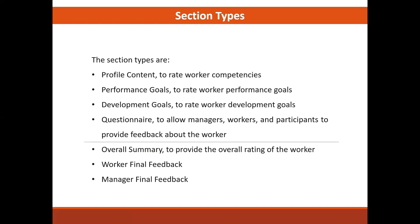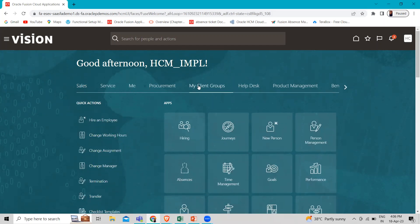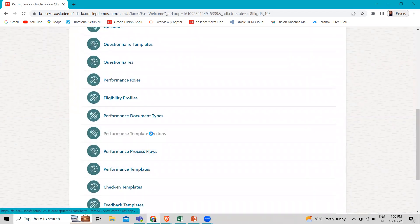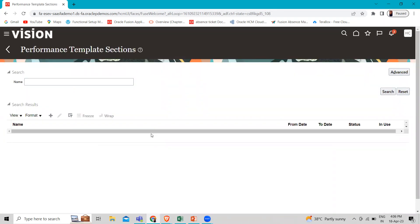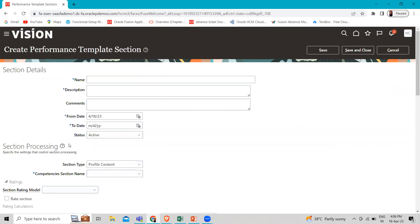Let's go to the application and see all the other things, like the section type. I'm going to log in to the application as an implementation user. Then we go to My Client Group, and then we can go by the apps or by the quick action. I'm going by the apps here. We need to go to the performance template section, and I'm going to click on the create new option.